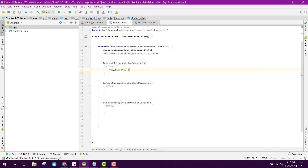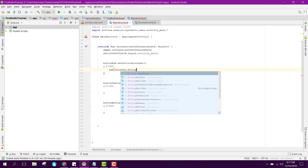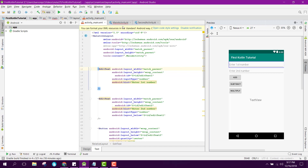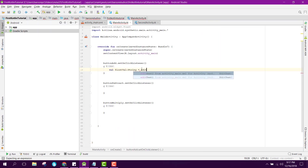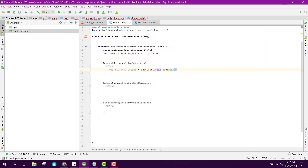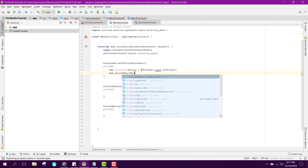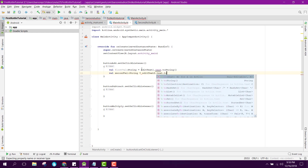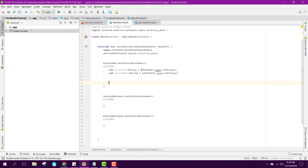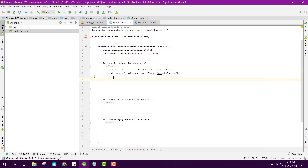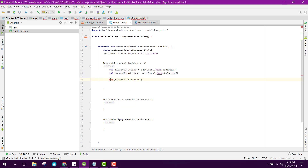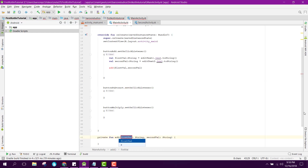Inside the listener, we declare 'val firstVal' of type String equal to editText1.text.toString(), and 'val secondVal' of type String equal to editText2.text.toString(). After getting these two values we call the add function, passing firstVal and secondVal.